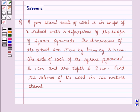Hello and welcome to the session. In this session, we will discuss a question which says that a pen stand made up of wood is in the shape of a cuboid with three impressions of the shape of square pyramids.